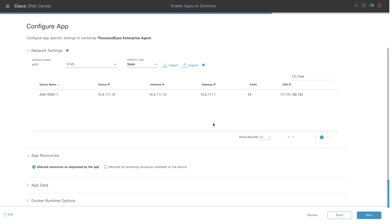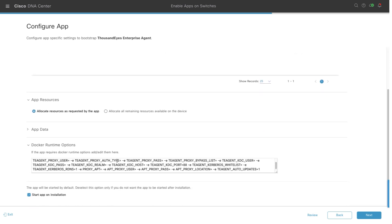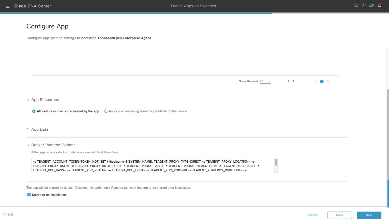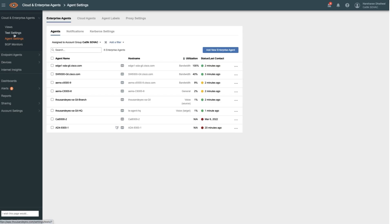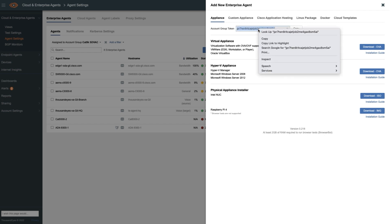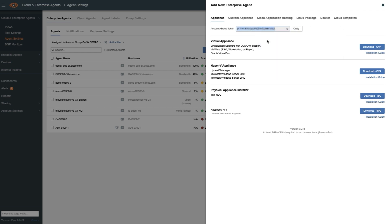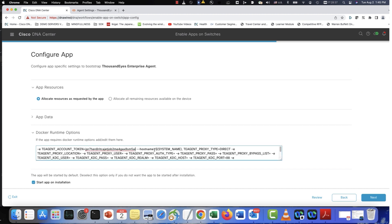Now, we will look at the Docker options. Here, the first thing is the agent token. The agent token can be obtained from the ThousandEyes dashboard. So we will go back to the ThousandEyes dashboard, go to the agent settings, add new enterprise agent, and copy the token that you see here. Once you copy the token, you can go back into the Cisco DNA Center and enter the token in the Docker options.